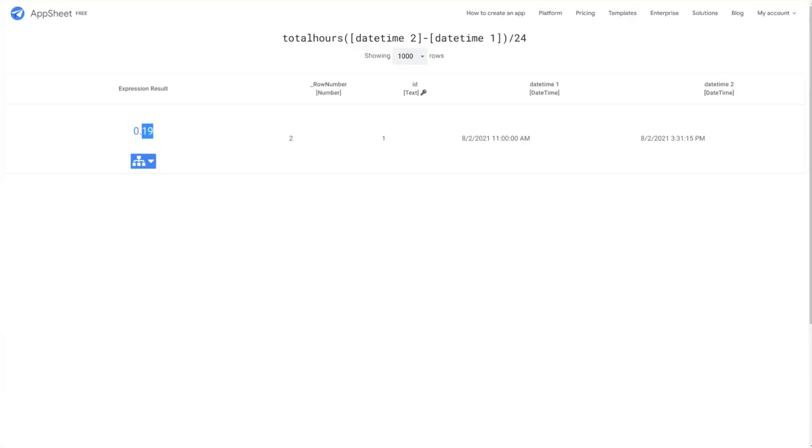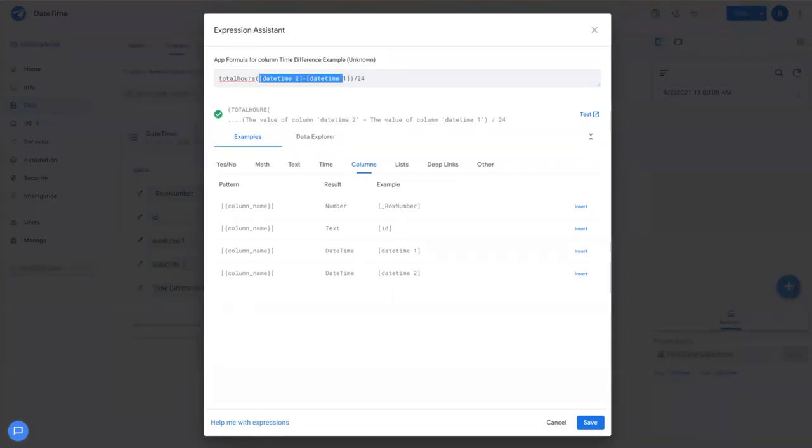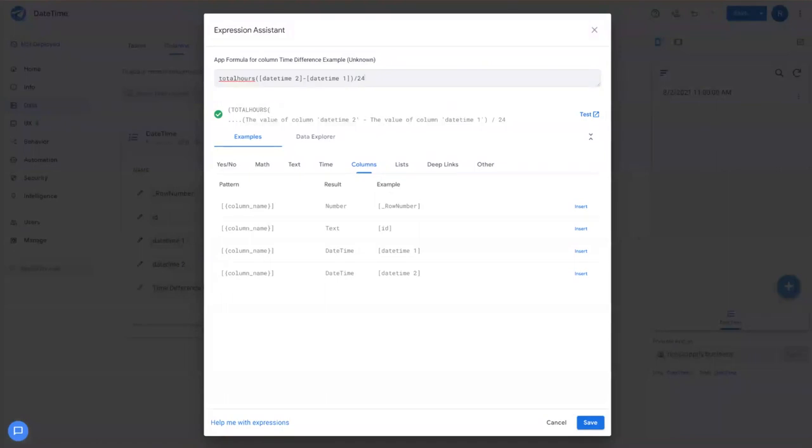So you can see what that looks like. So super simple concept, but just wanted to highlight that difference. You can't just simply use a difference between two fields and get a decimal value. You need to use an additional function here to get what you want. With that, thanks for watching. Let me know if you have any questions in the comments below and have a good one.